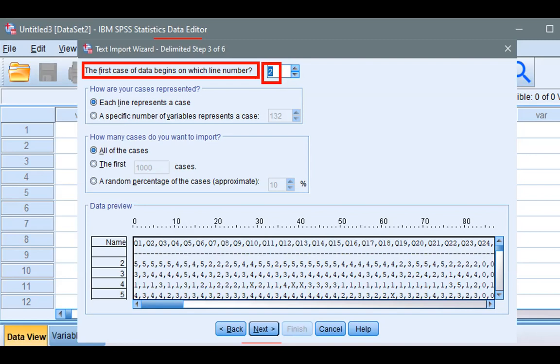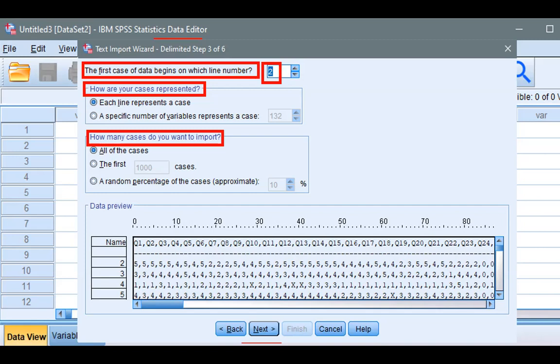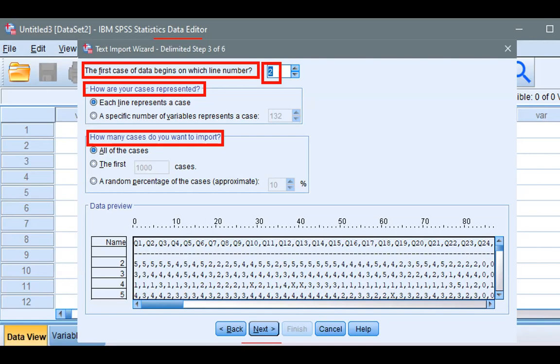SPSS asks two more questions below. The answers are obvious at this point, in that each line represents a case, and that we want to import not just 1 or 2 or even 100, but to import all of the cases. SPSS already selects those as your default answers. Click Next.